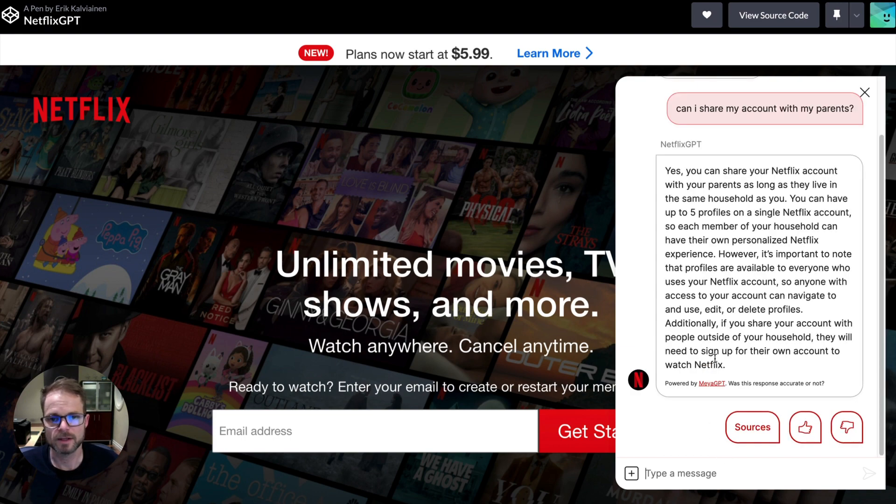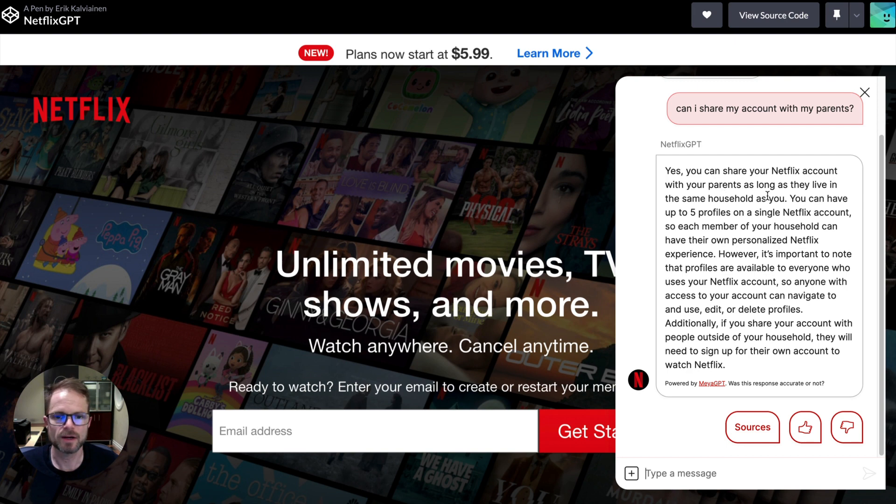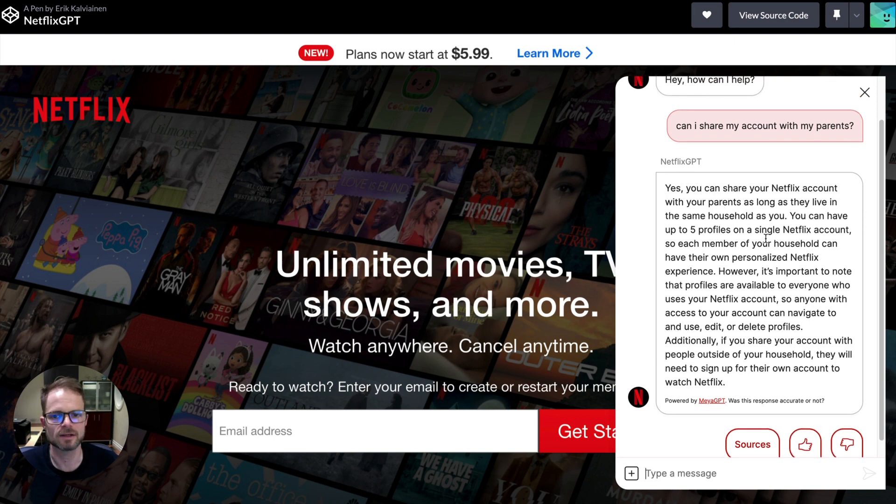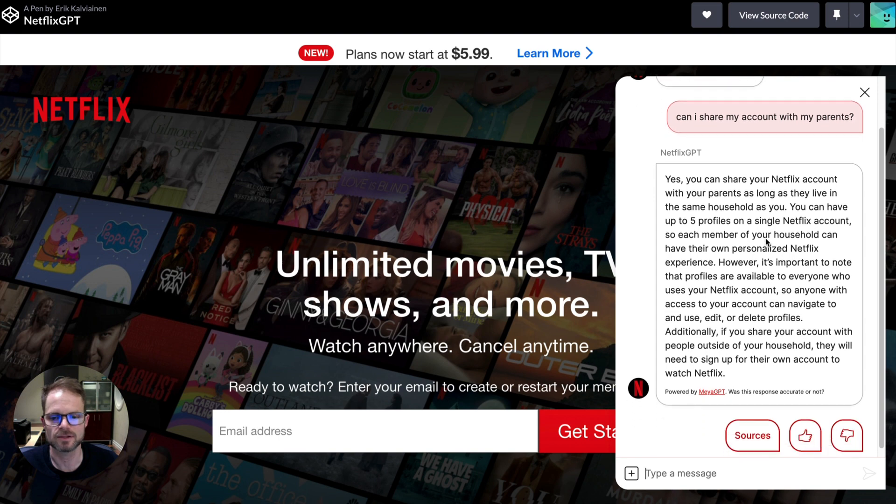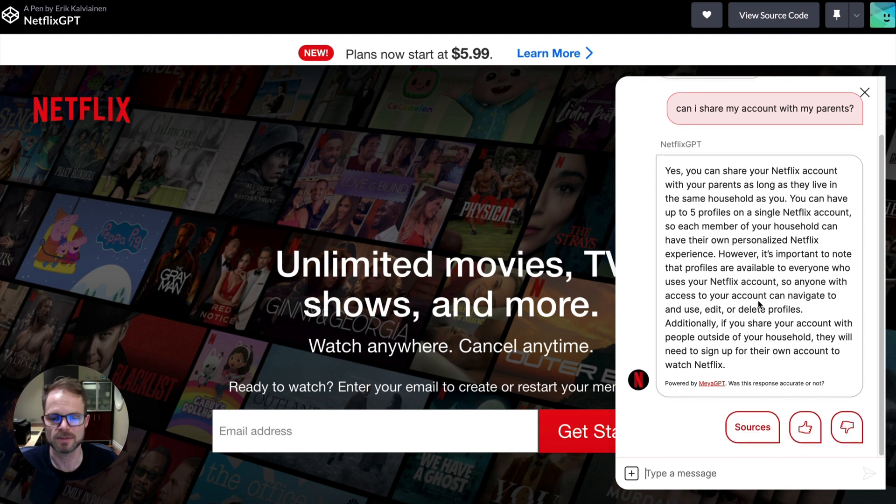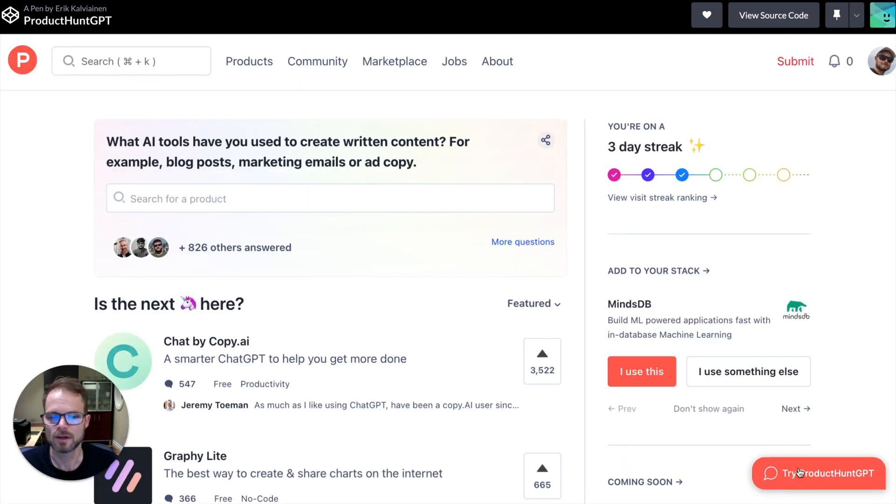And so, yeah, it looks like you can share with your parents, but as long as they live in the same household as you. So that's kind of a subtlety that the Maya GPT product was able to pick up on. And it looks good. Let's jump into another example.